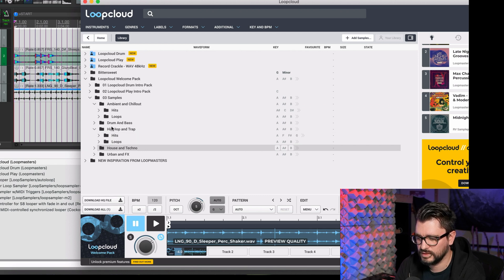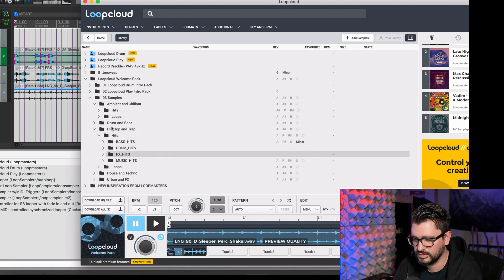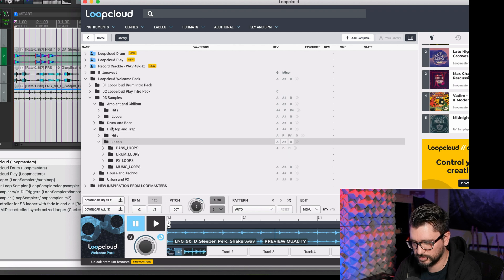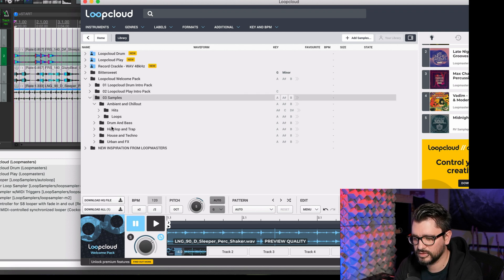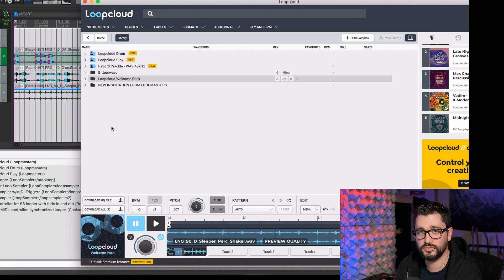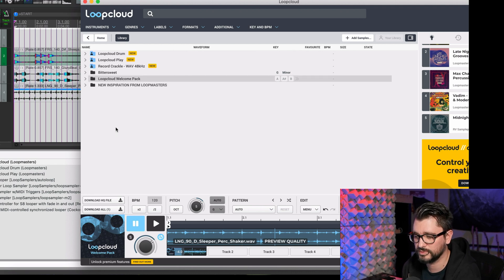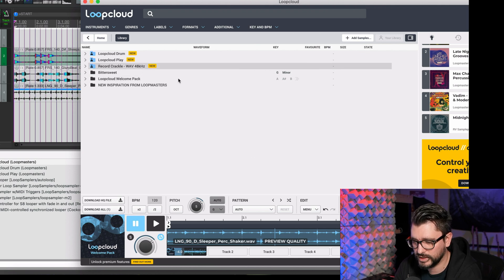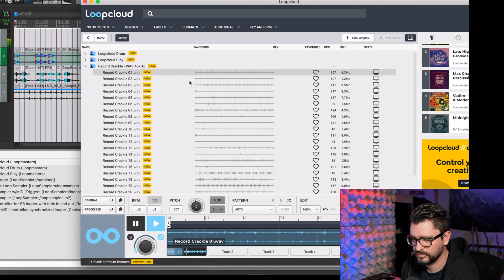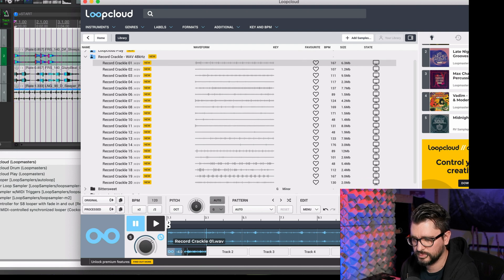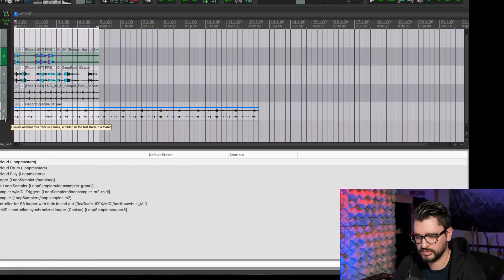Outside of their content, you can also import your own sample libraries. I've got record crackles here from my own library, so let's drag that in and put it in with the beat.